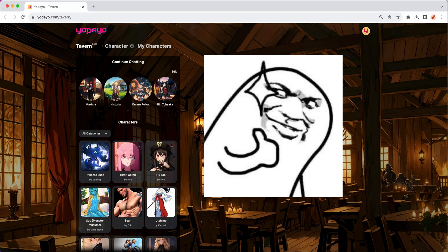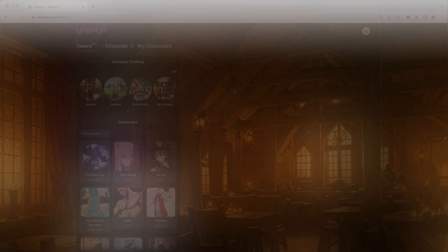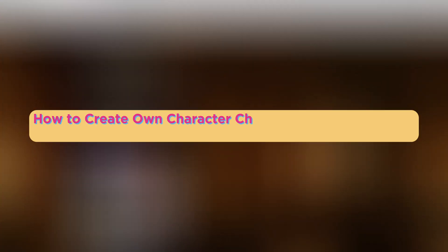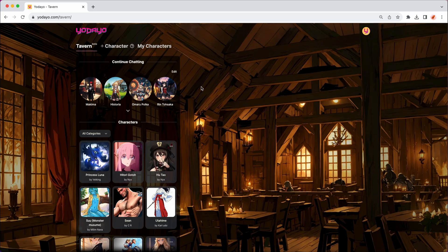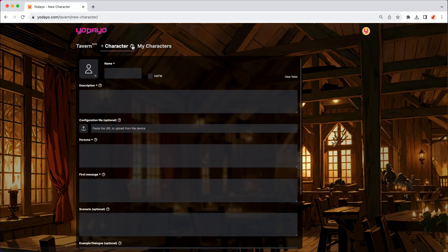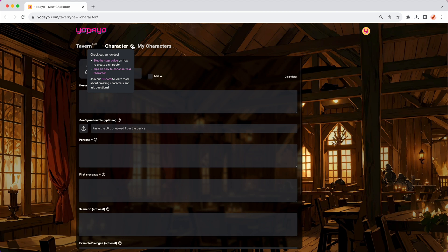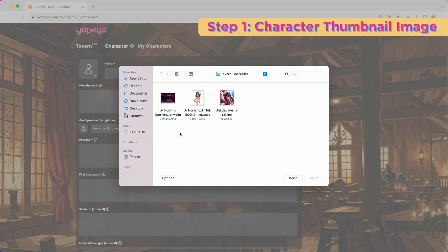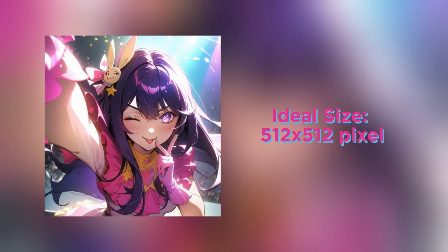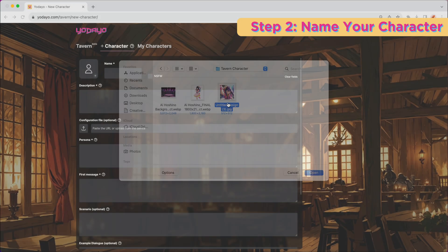It's super simple and let me show you how to create your own character chatbot on Yodayo Tavern in 10 steps. On the Tavern page, click plus character and here's where you can input your character information. I'm going to upload my favorite character, Ai Hoshino from Oshi no Ko. The ideal size for the image is 512x512 pixels. Make sure the image is clear and really captures the essence of your character.